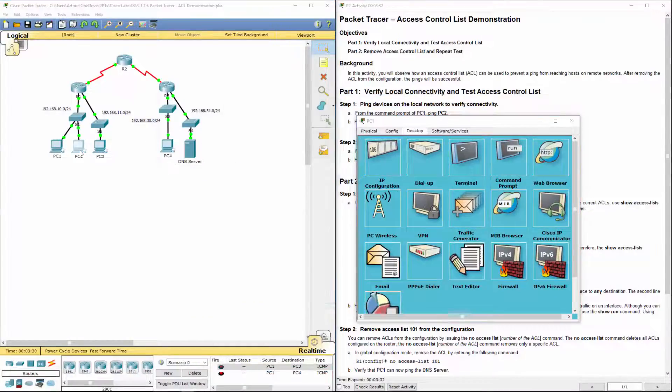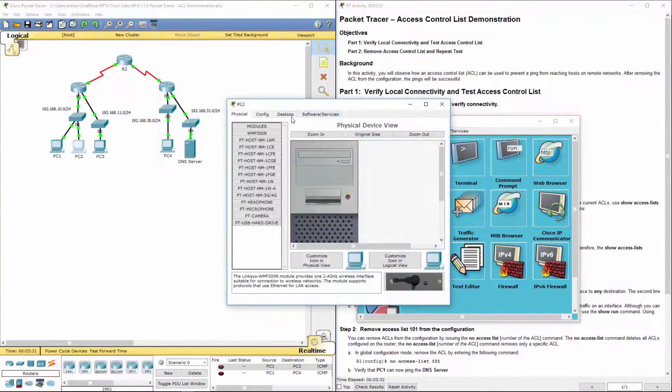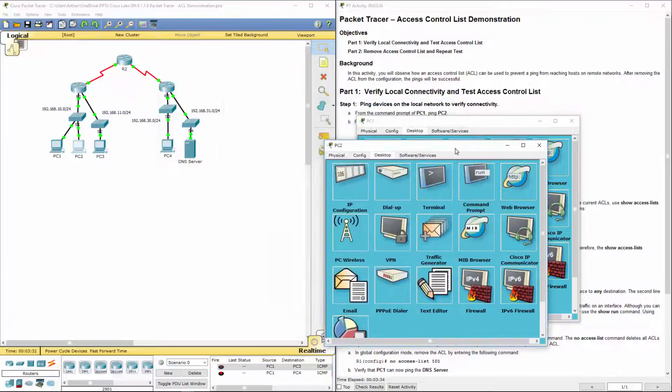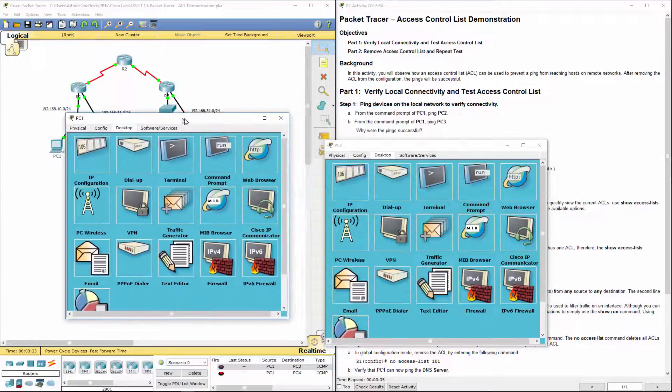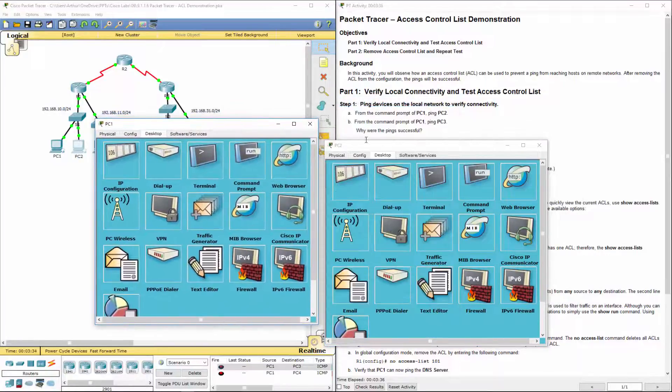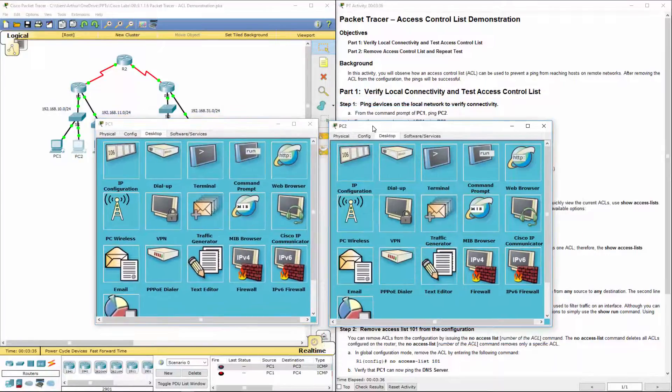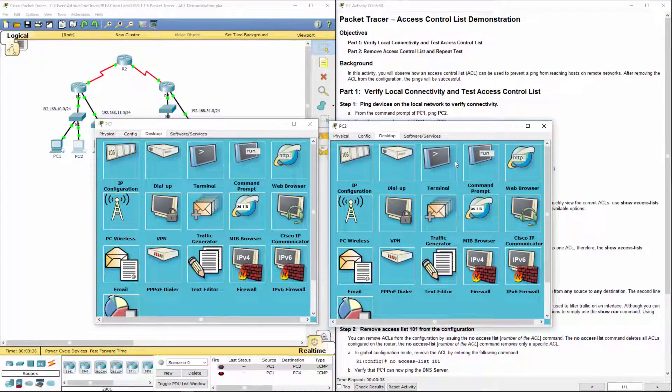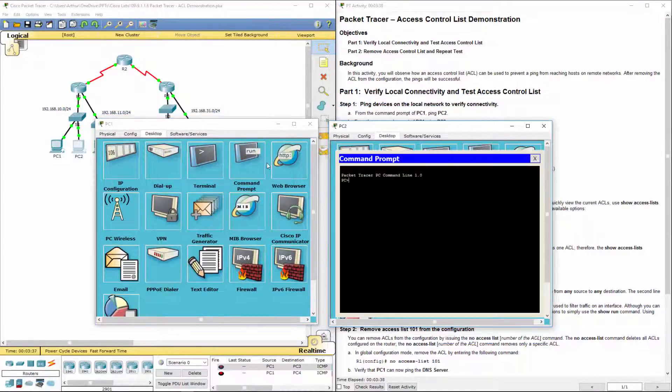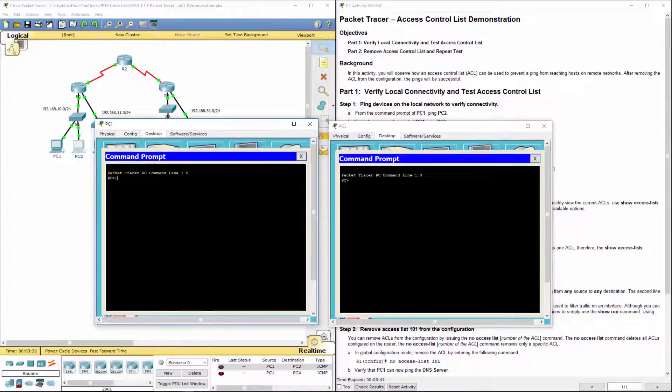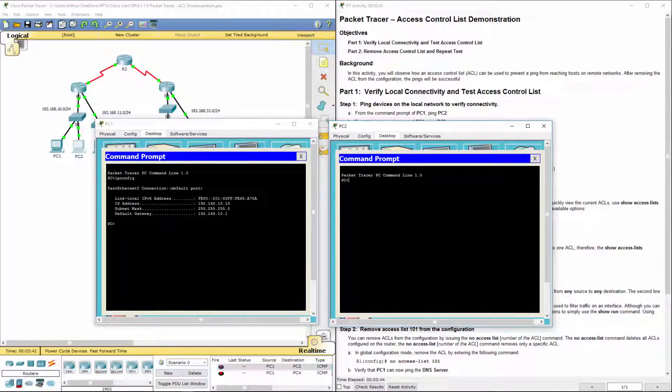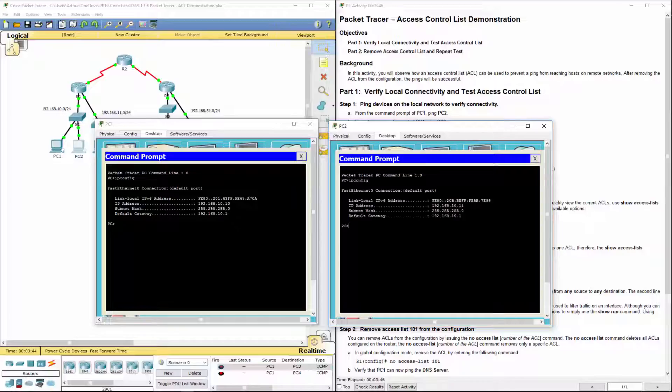So I'm going to bring up PC2. Because they also don't give you IPs, so I'm going to open up a command terminal for both. ipconfig. ipconfig.